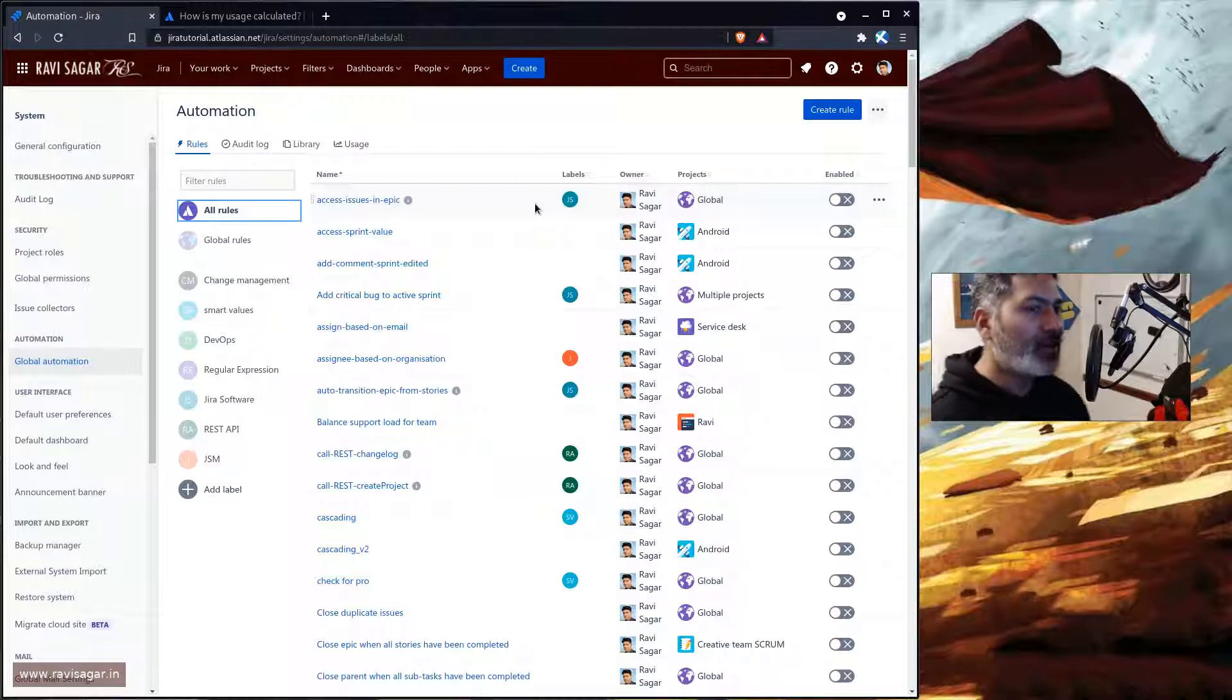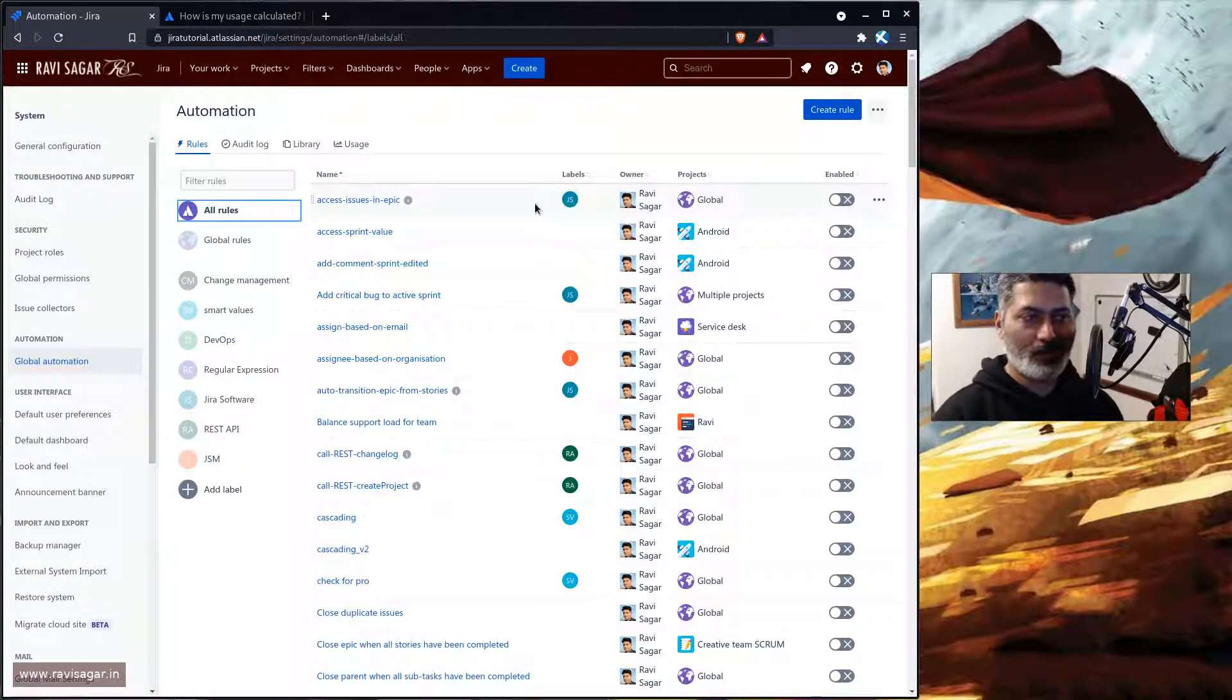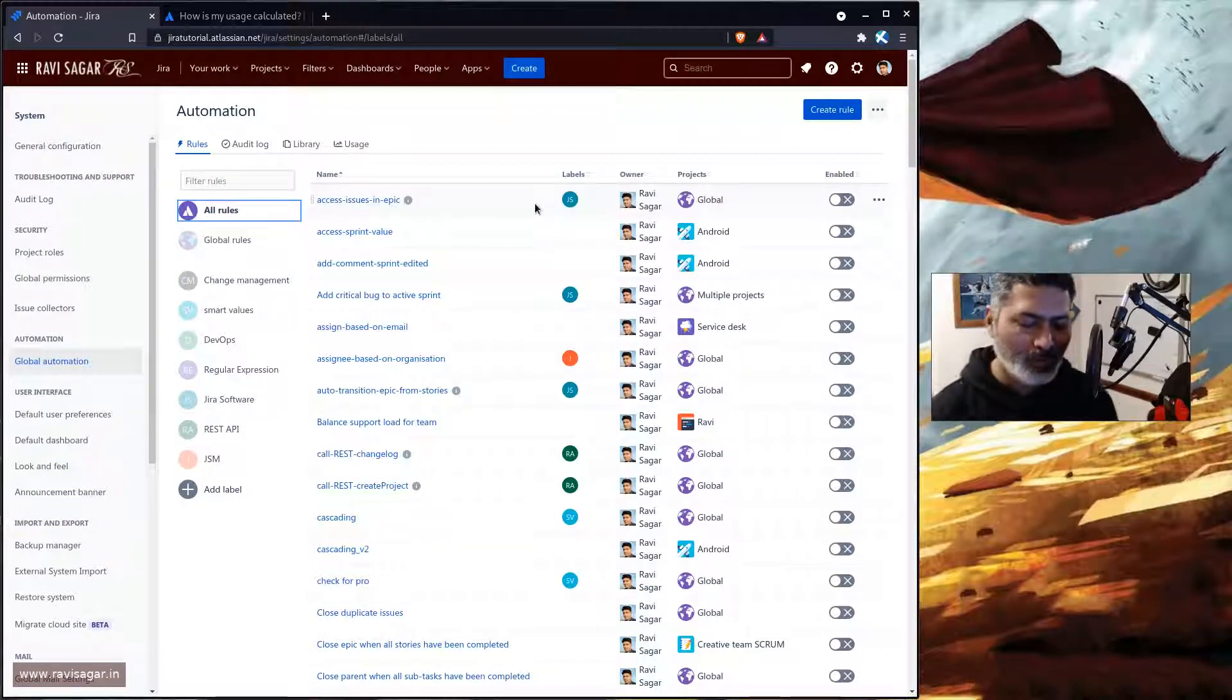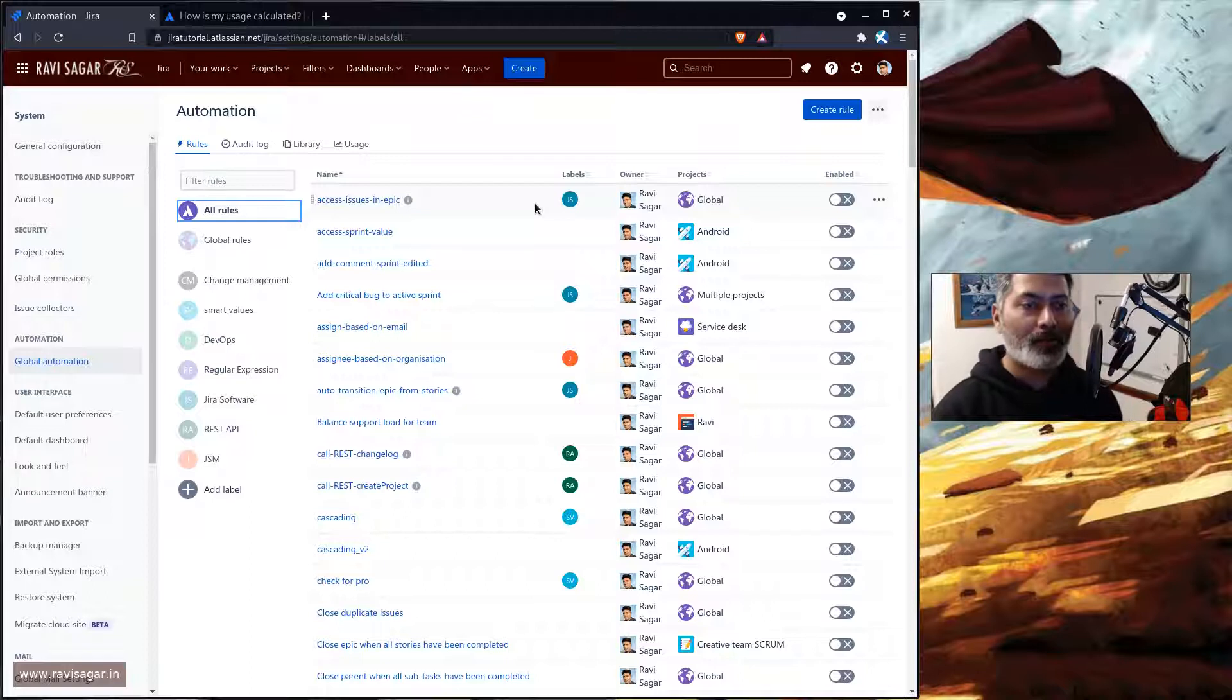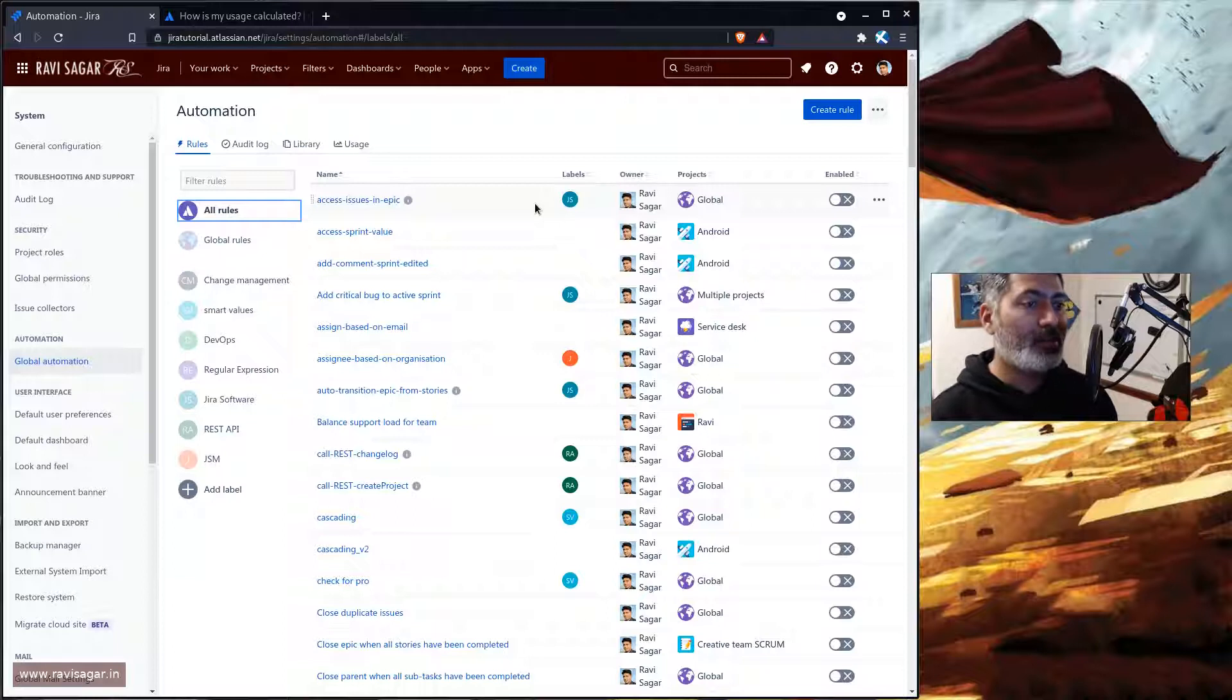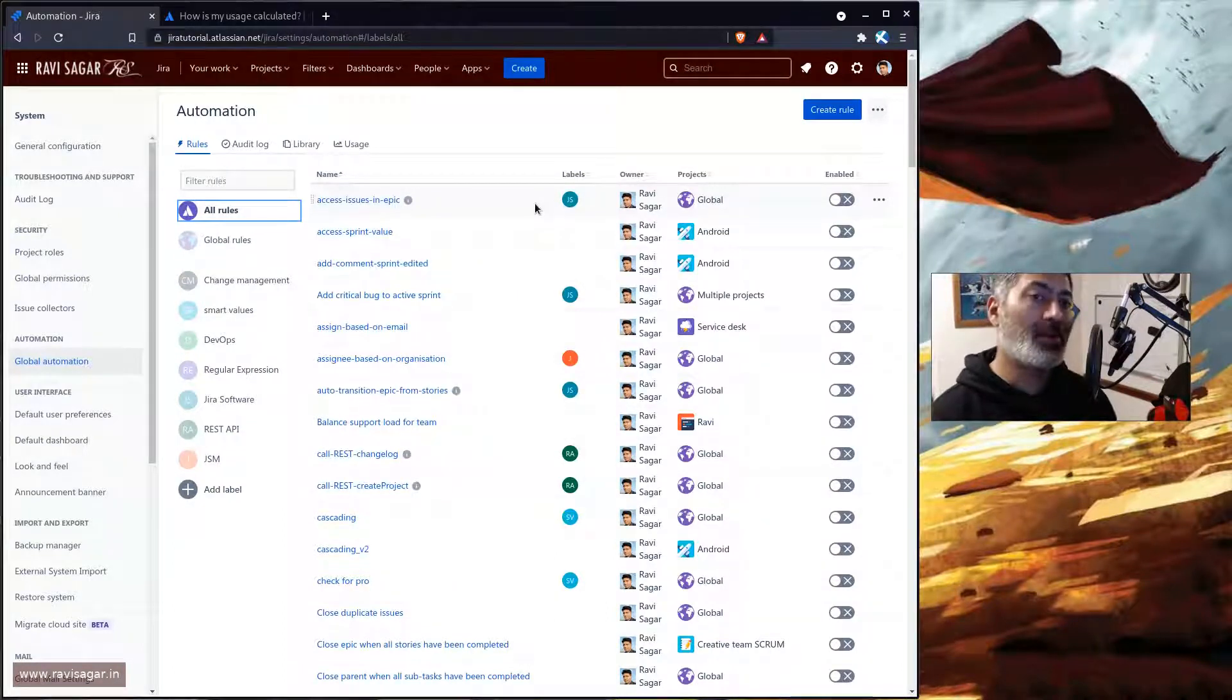Because not only there can be a performance impact, but at the same time your executions will count towards the execution limit, especially if it is a global or multi-project rule.